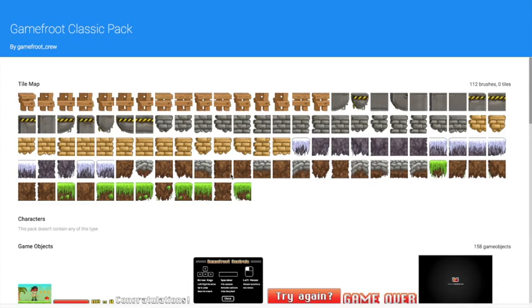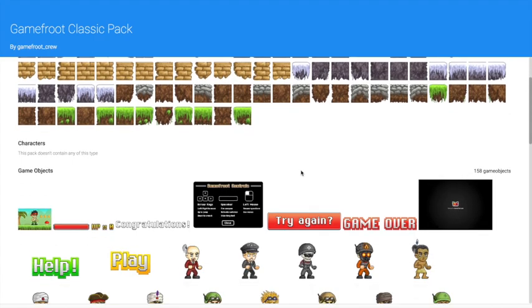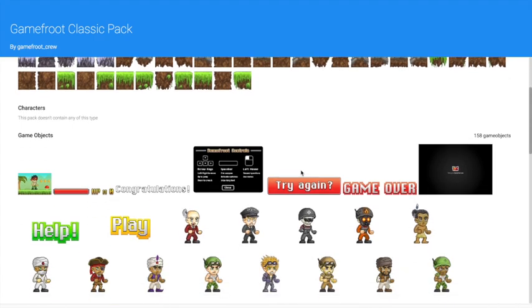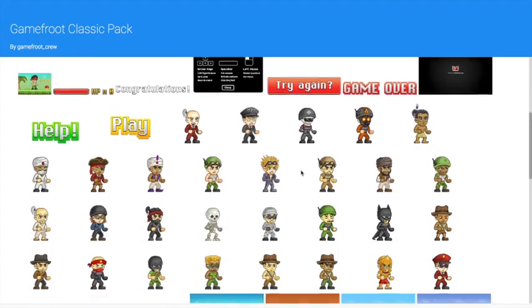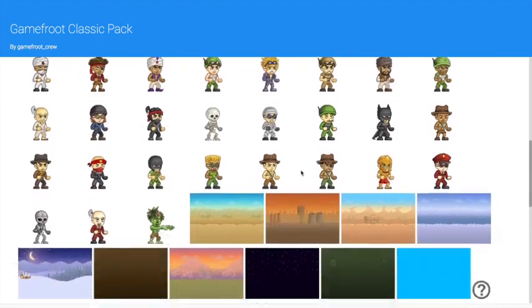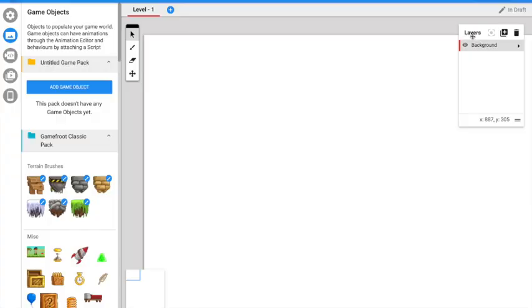These are the game tiles and things that you will get in your game. You need to go to Layers.